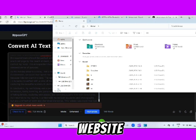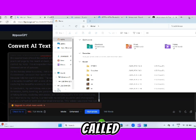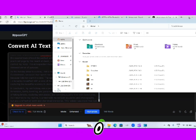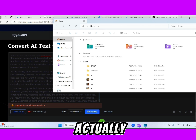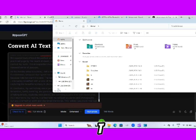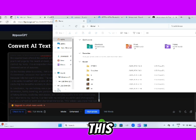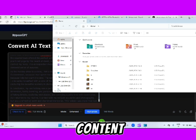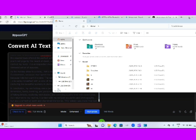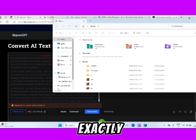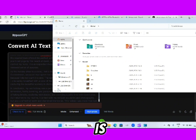There is an AI website called GPTZero that helps in detecting if your content is actually generated by ChatGPT. Whatever content you're generating with ChatGPT, this website will help to detect if it's from ChatGPT or if it is humanized.